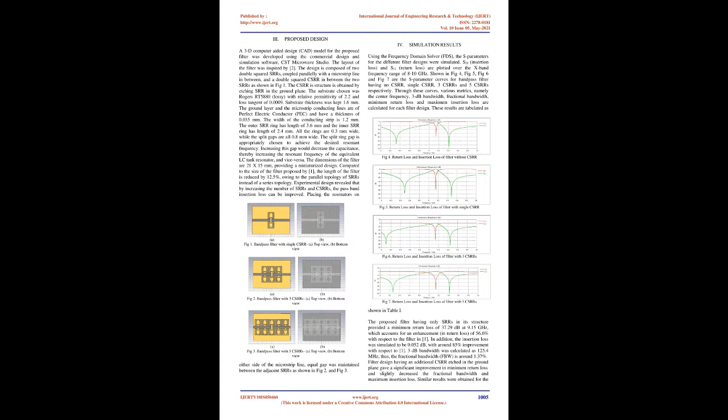Microstrip bandpass filters are a better alternative when it comes to size considerations and cost of manufacturing. In this paper, a square split-ring resonator along with complementary split-ring resonator-based design of microstrip bandpass filter is proposed.